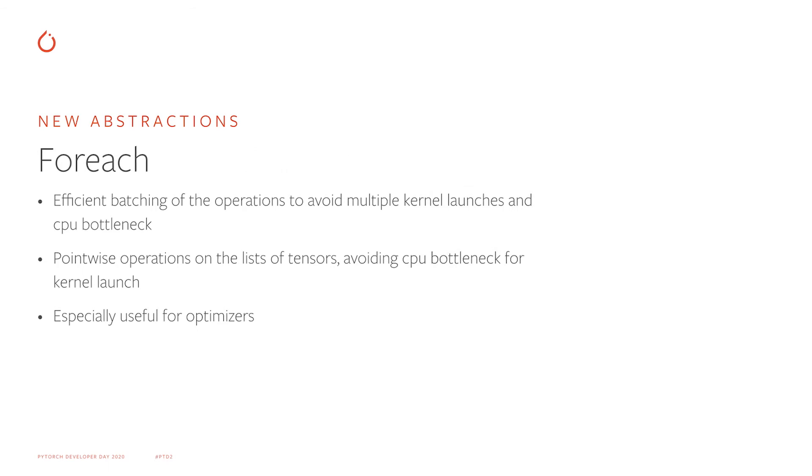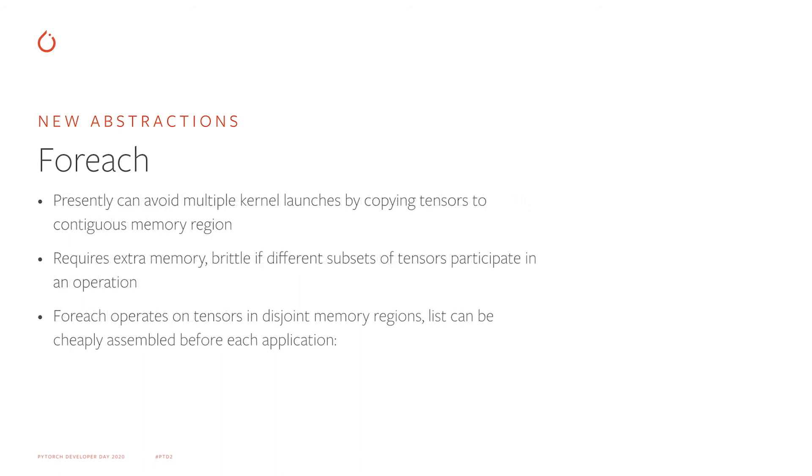Another interesting feature that we implemented in PyTorch are foreach APIs that provide efficient pointwise operations on batches of tensors. Instead of launching a small kernel for each tensor in the batch, foreach launches a few larger kernels, each processing many tensors. This pattern is especially common and useful for optimizers. Even now you can avoid launching multiple kernels if you copy the tensors to a contiguous memory region and then operate directly on this contiguous memory region. But this requires extra memory and can be brittle if different subsets of tensors participate in operations.